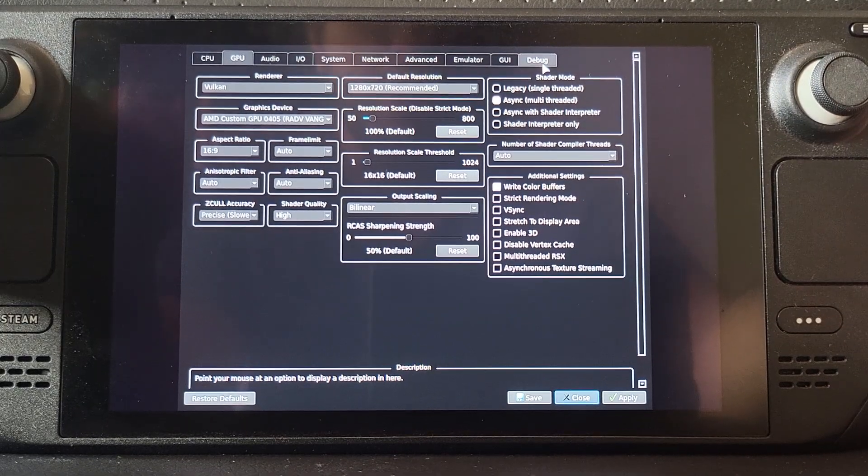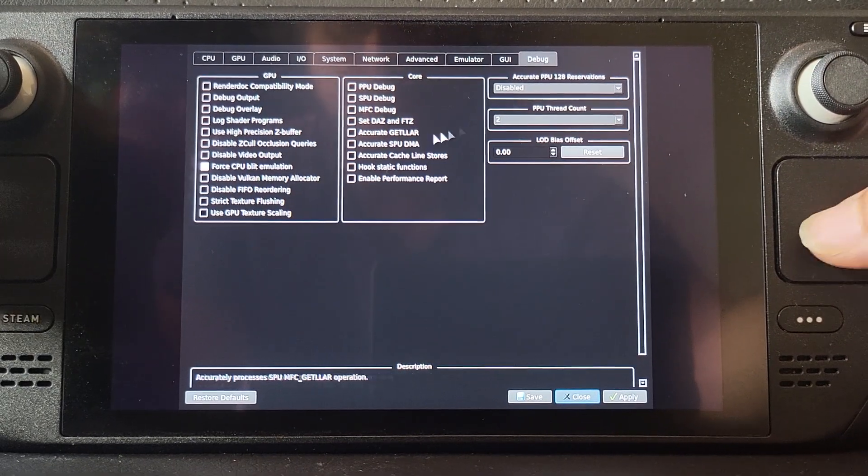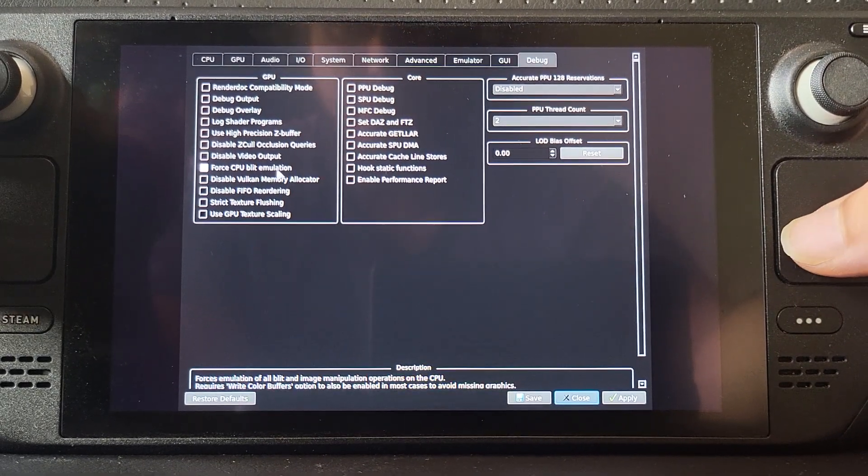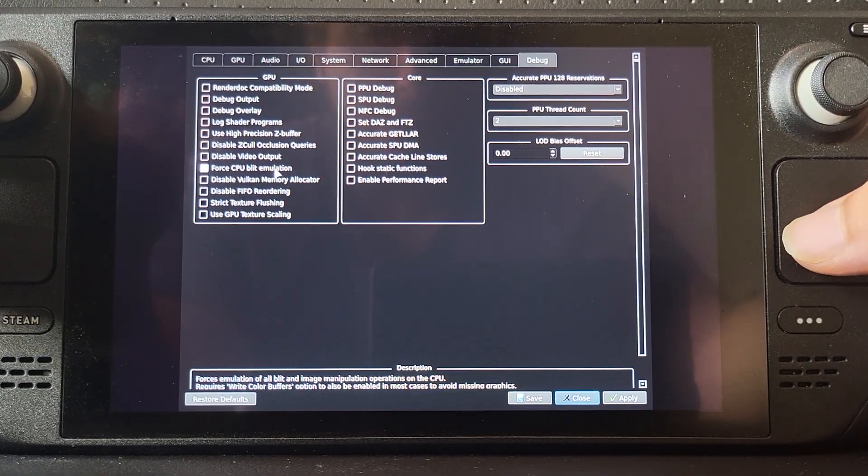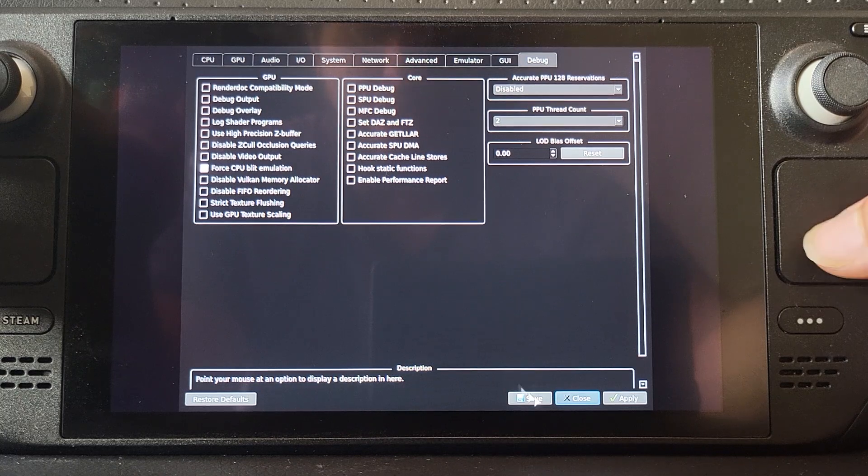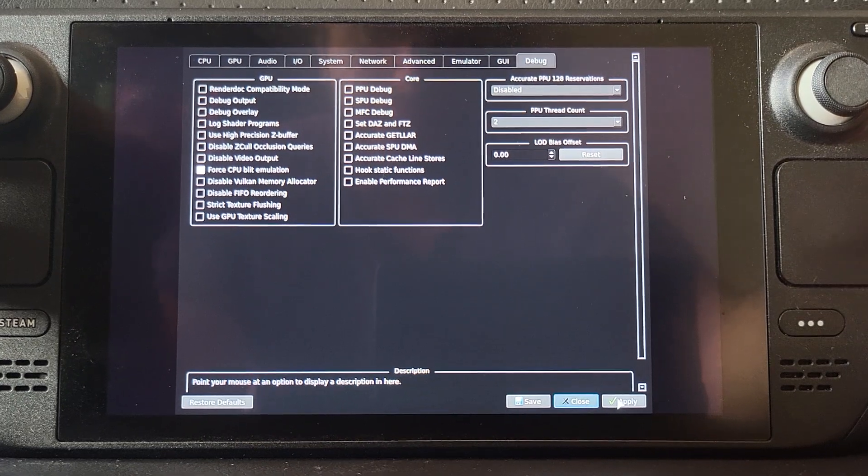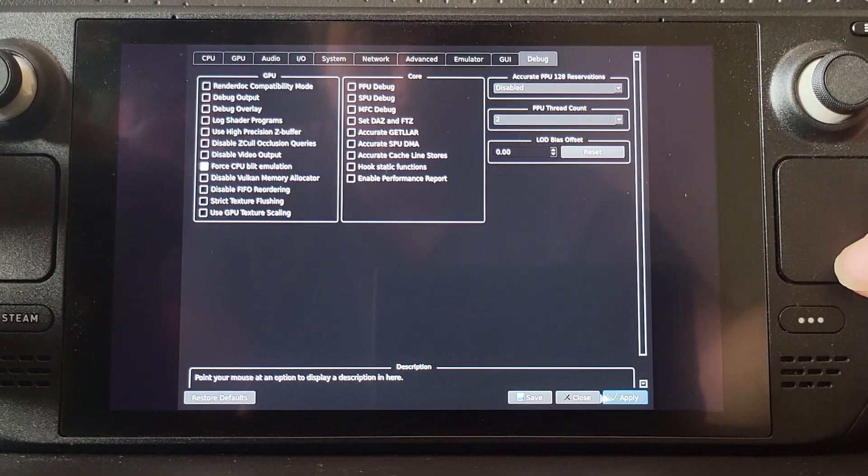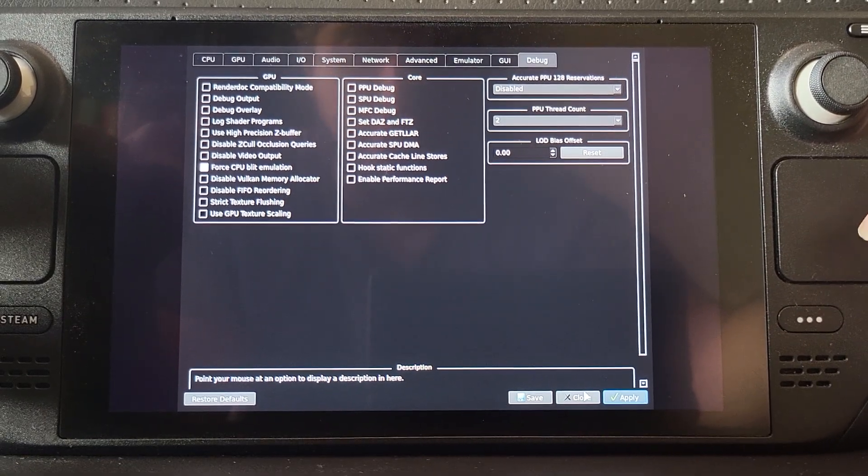Click Debug, select Force CPU Emulation. Again, this is just to help the compatibility for the save states.